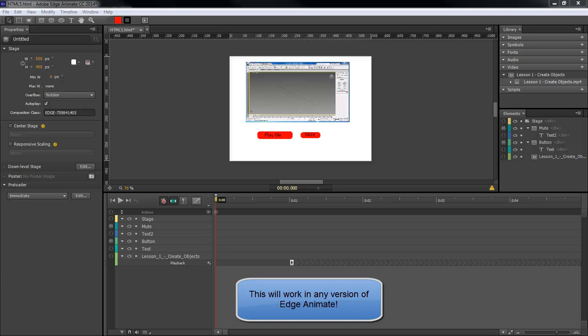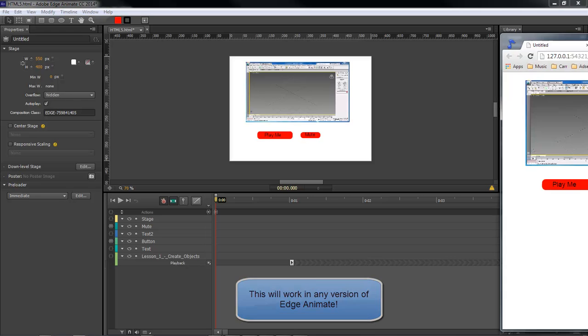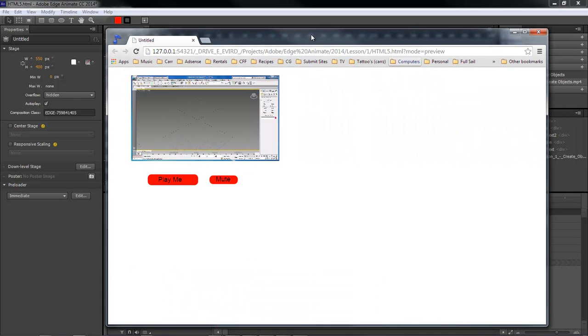What's up, Wayne Barron here with DarkFX.net and we are inside of Adobe Edge Animate CC 2014. We're working on the same project that we were before, which is the video. Whenever we hit play, it plays, and when we hit it again it stops.